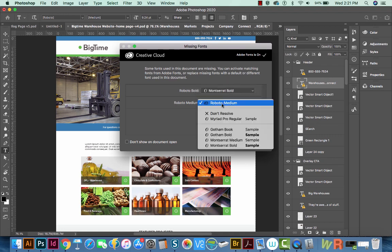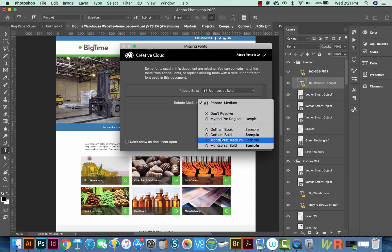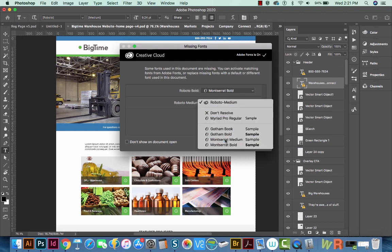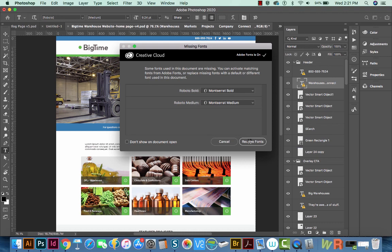And we want to replace Roboto Medium with Montserrat Medium. And now we can say Resolve Fonts. And it might take a little time, but now it has changed all of the instances of Roboto Bold and Medium to Montserrat Bold and Medium.